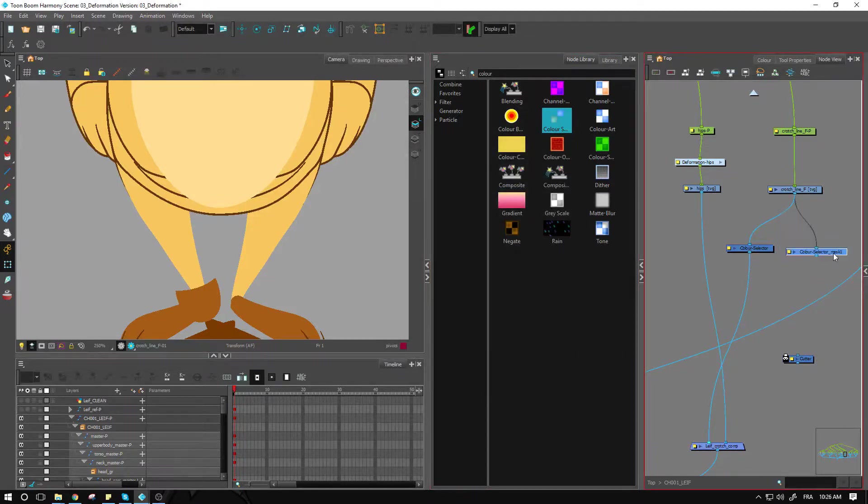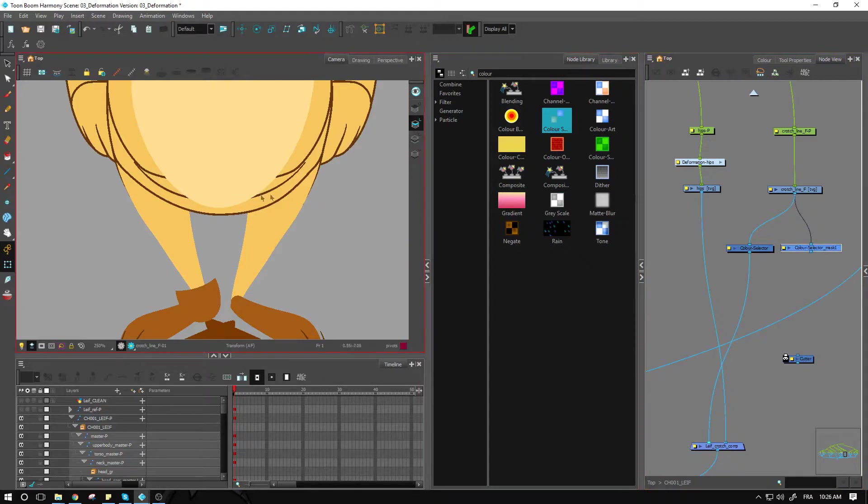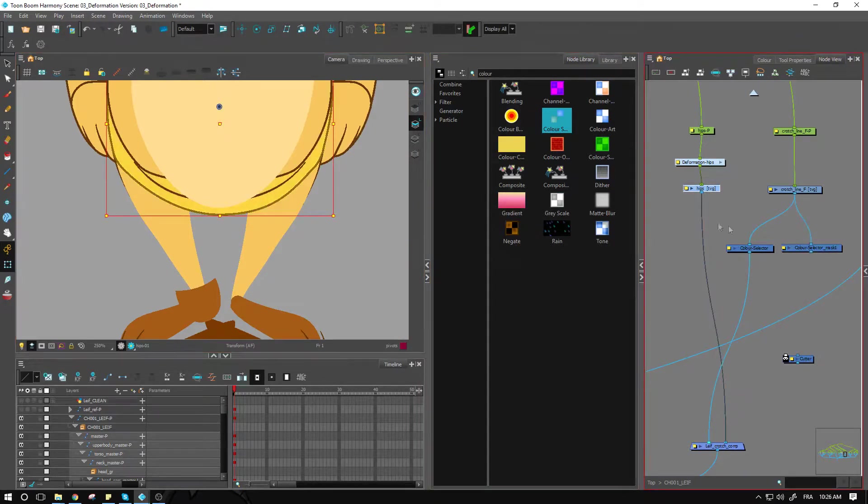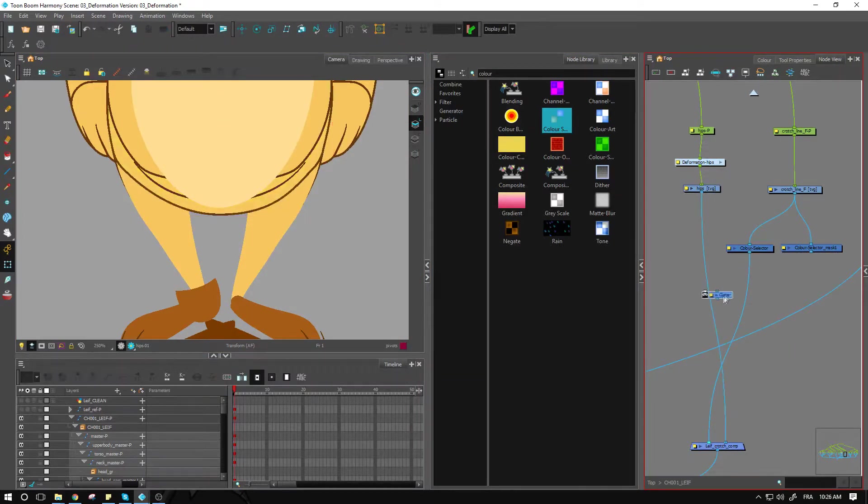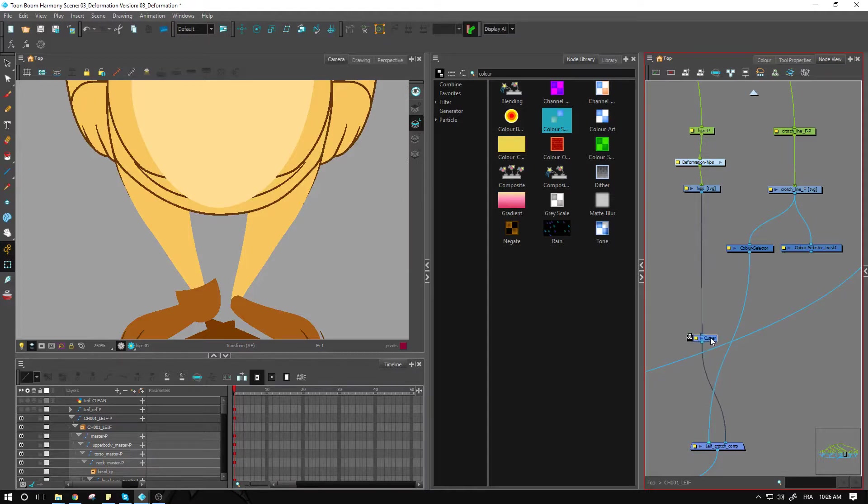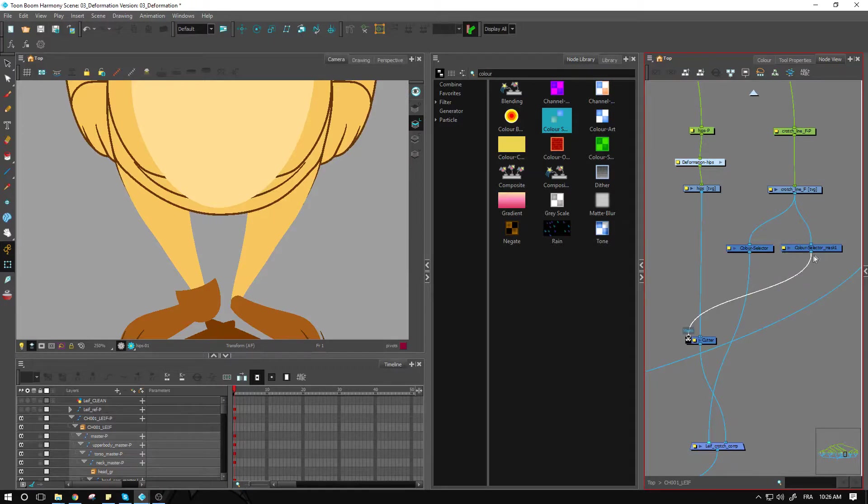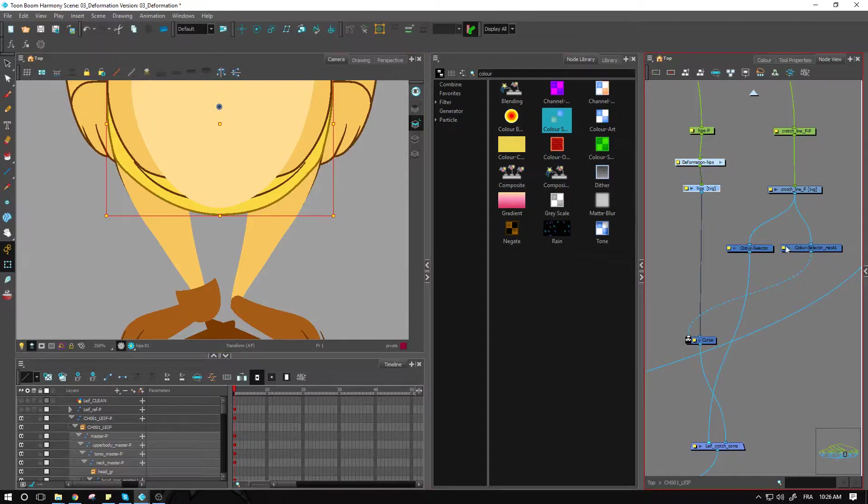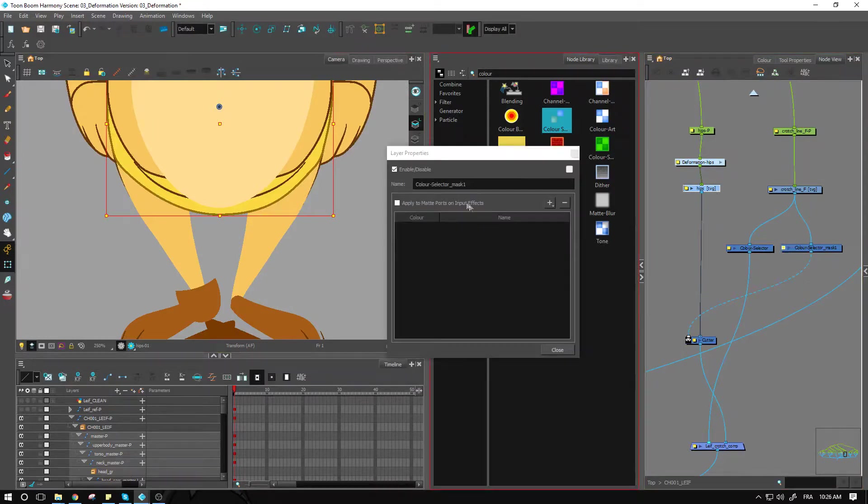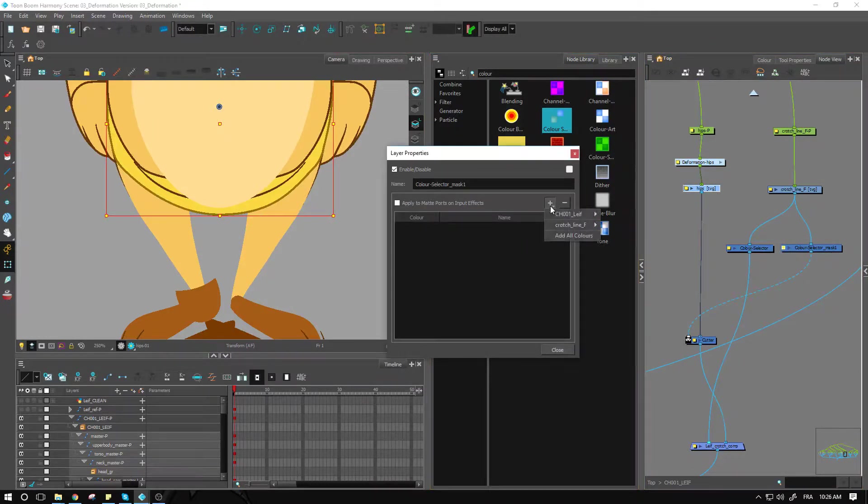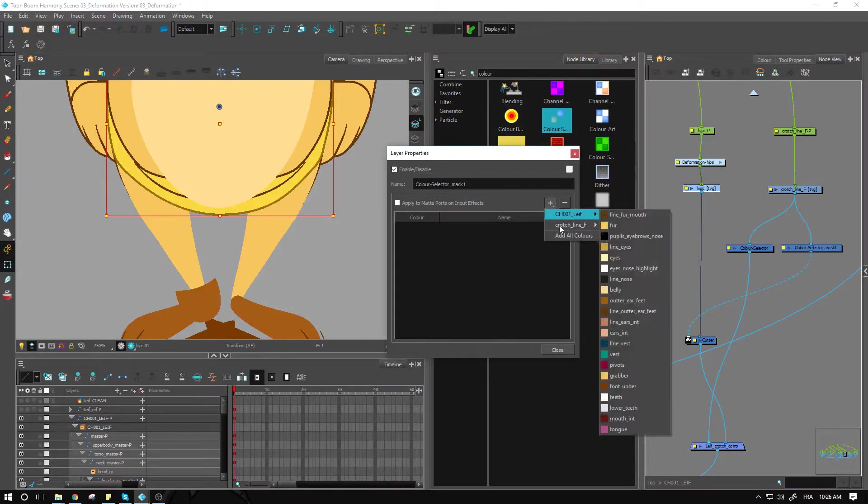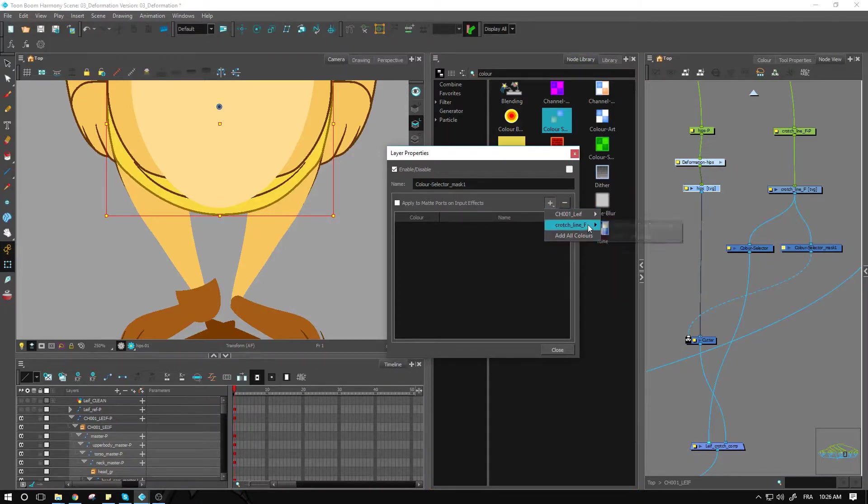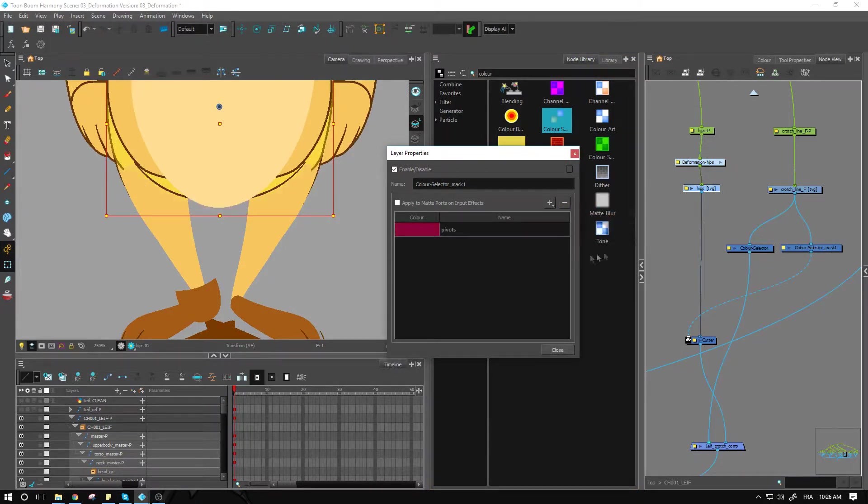So our mask is here. We have the hips, which are the ones that we want to cut away. So we'll connect our cutter directly in there. Then we can use that mask to remove the excess part that we had in here. Of course, we need to fill out our mask. We haven't done so already. We'll go and add the color pivots, which is the one that we were using before.